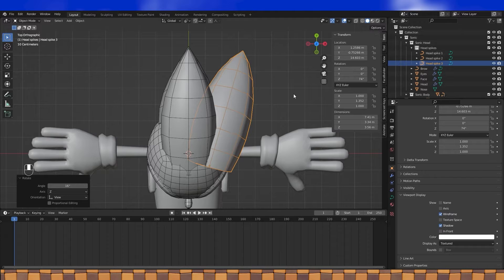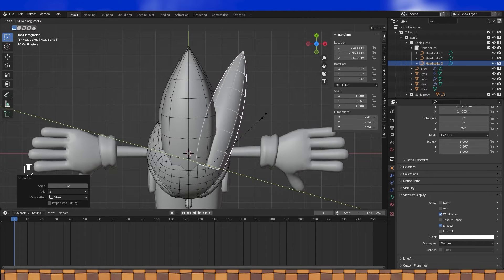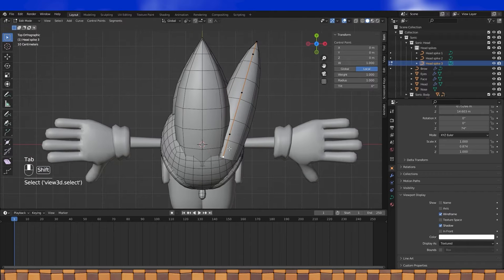I want this piece a bit thinner than the other, so I scale it down on the local Y axis. Now just continue fine-tuning the shape by positioning and scaling the curve's handles.